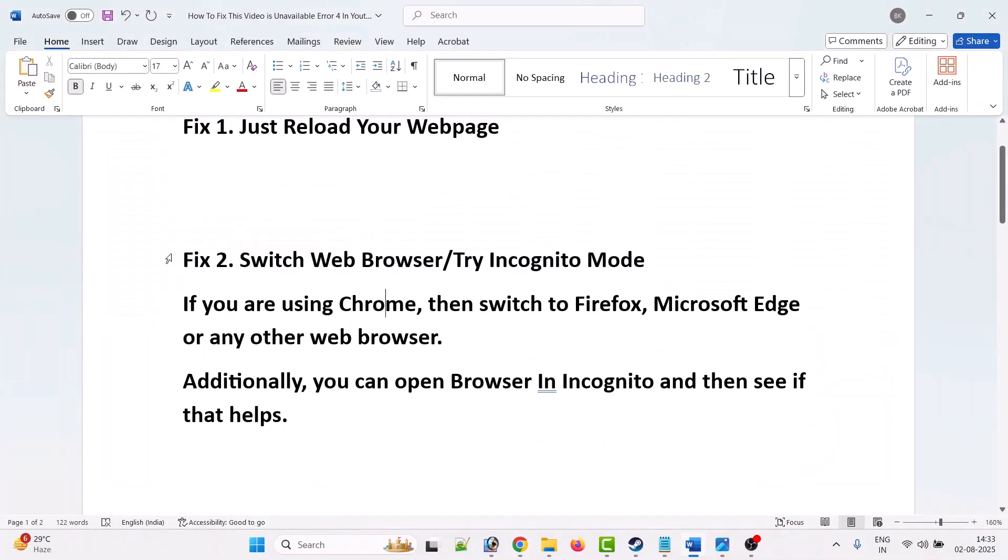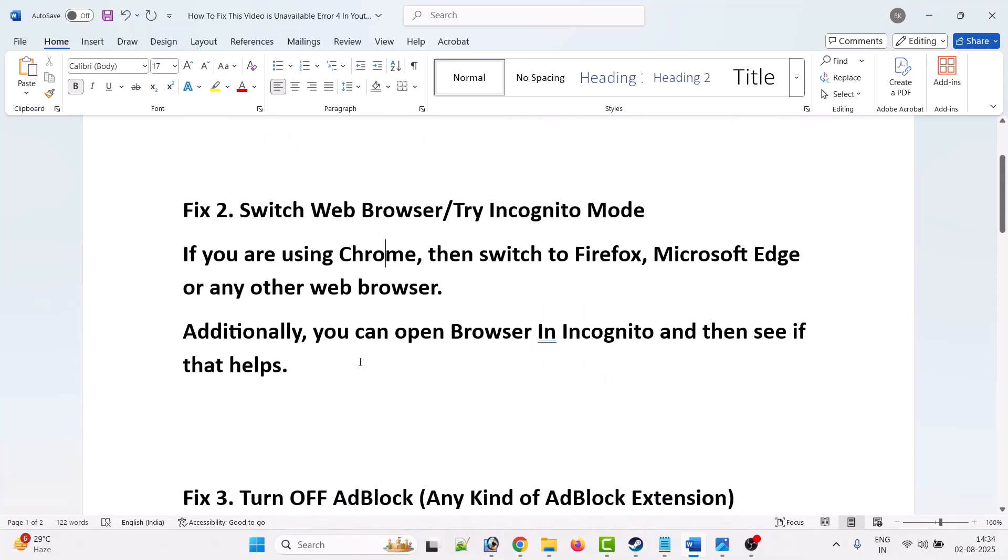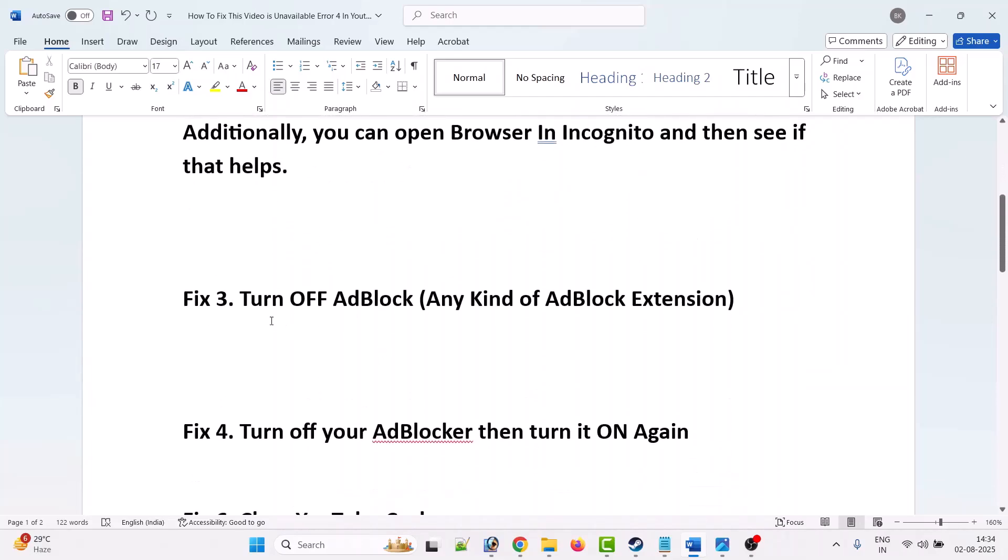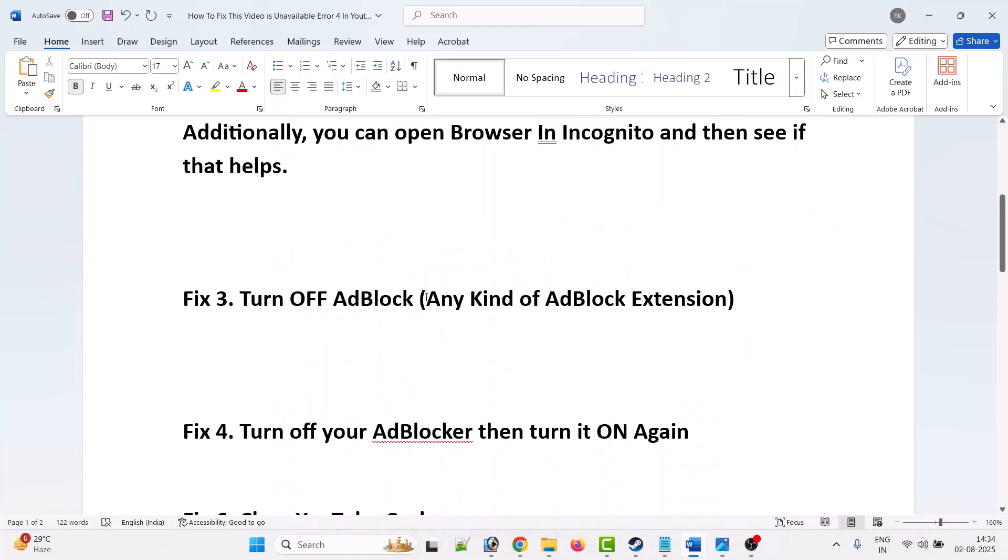Second solution is to switch web browser or try incognito mode. If you are using Chrome browser, then switch to Firefox or Microsoft Edge browser or any other web browser and then check. Additionally, you can also open browser in incognito mode and then see if that helps.